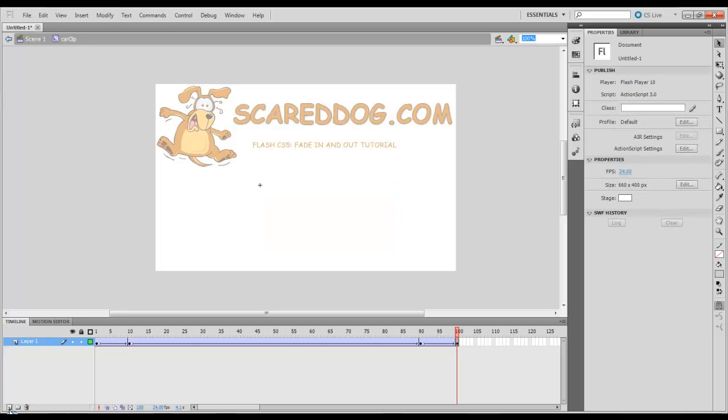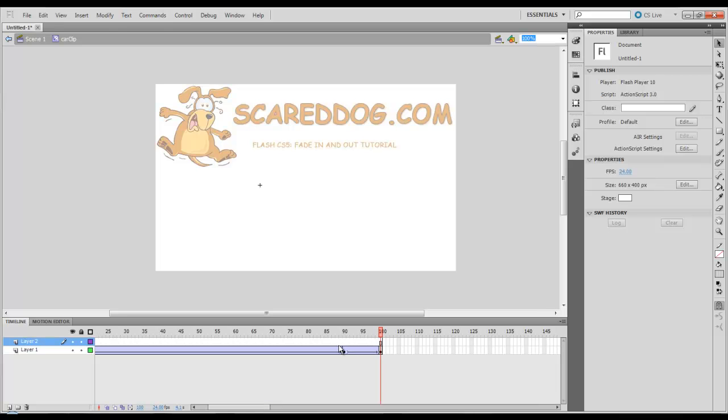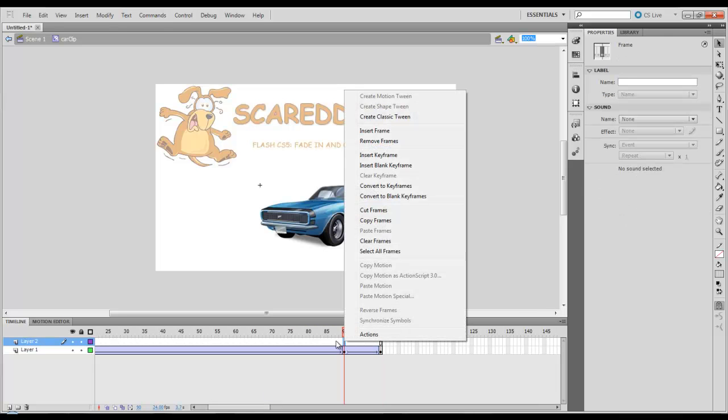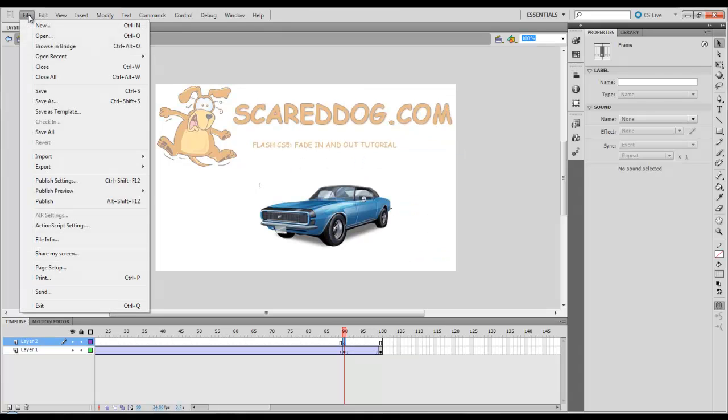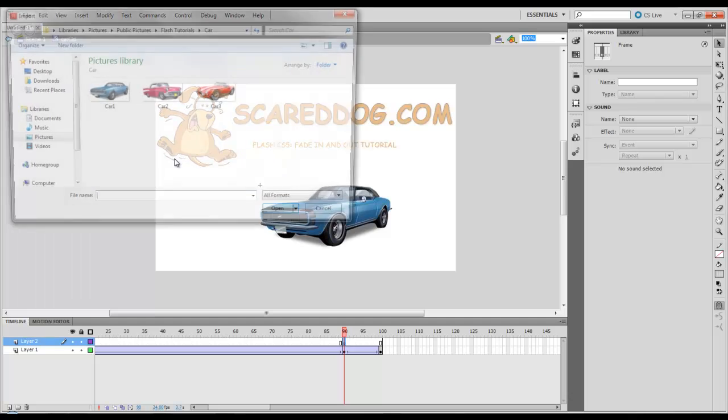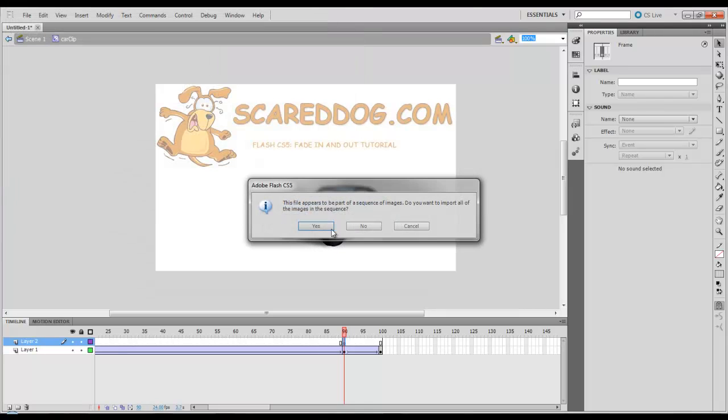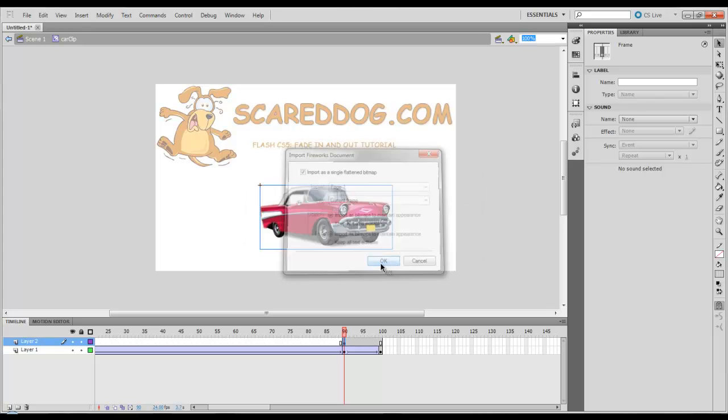We're going to insert a new layer by coming down here and selecting the new layer. And we're going to start here at frame 90. I'm going to right click, go to Insert Key Frame. I'm going to go to File, Import, Import to Stage. I'm going to select my second image, tell it OK. If this comes up that you want to do the sequence of the images, again tell it no. Import a Single Flatten Bitmap is OK.